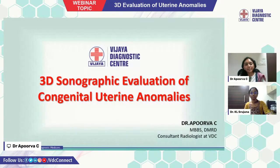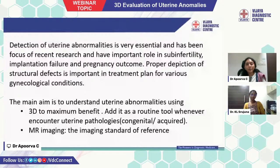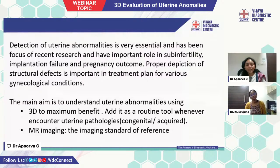My topic is 3D sonographic evaluation of congenital uterine anomalies. Detection of uterine abnormalities is very essential and has been the focus of recent research, having an important role in sub-infertility, implantation failure, and pregnancy outcome. Proper depiction of structural defects is important in the treatment plan of various gynecological conditions. The main aim is to understand uterine abnormalities using 3D to maximum benefit and add it as a routine tool whenever uterine pathologies are encountered.